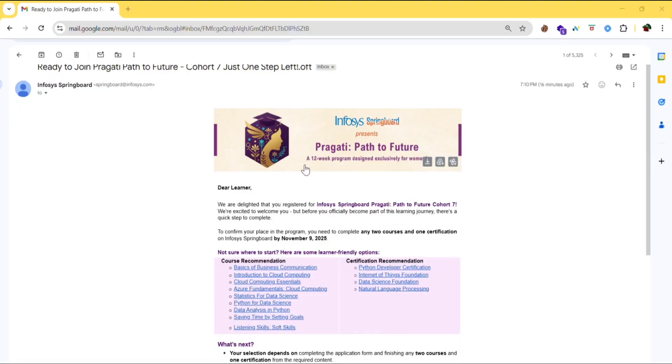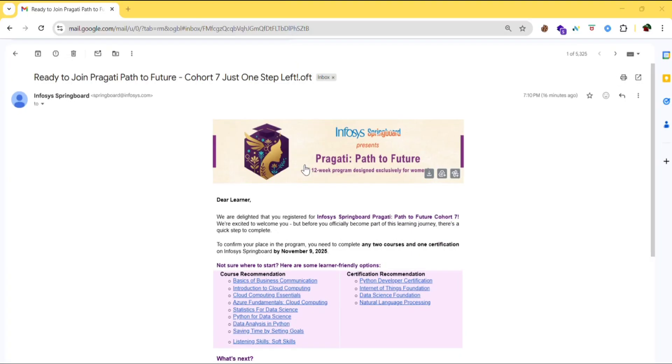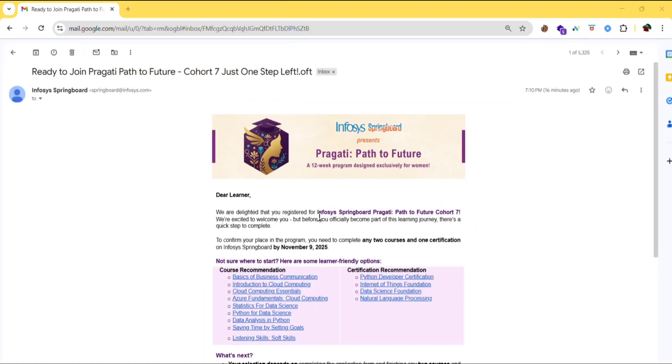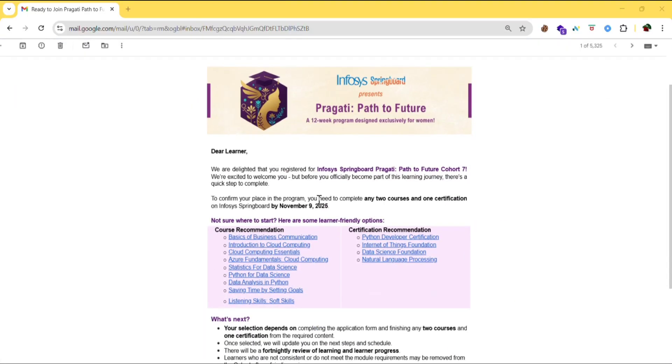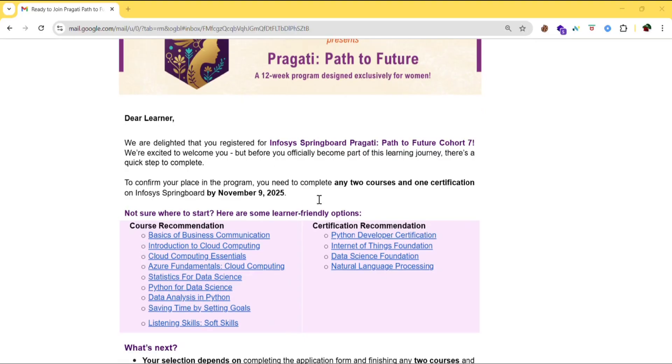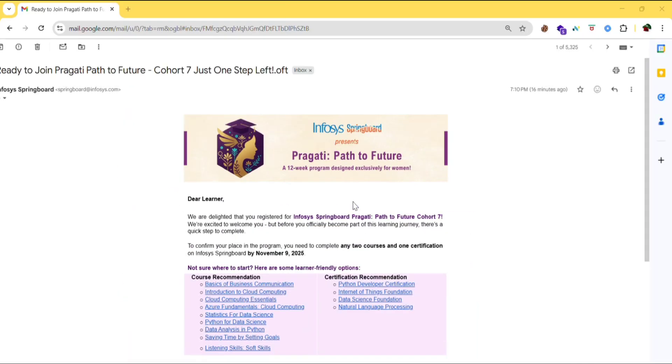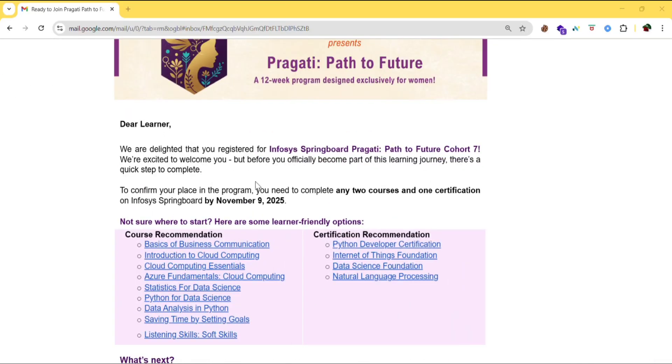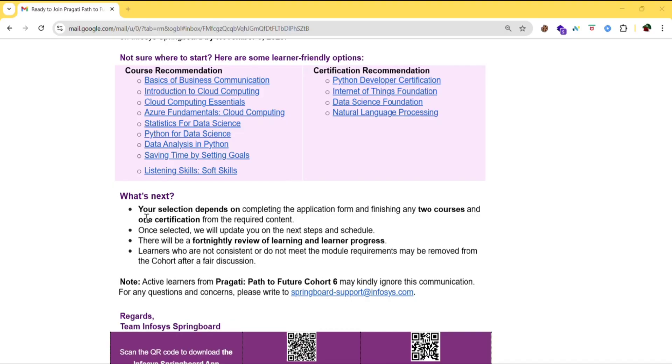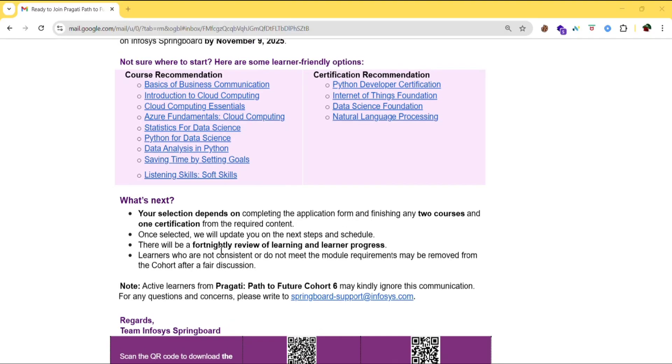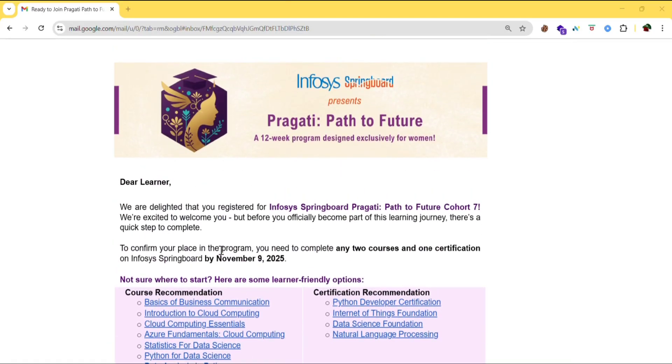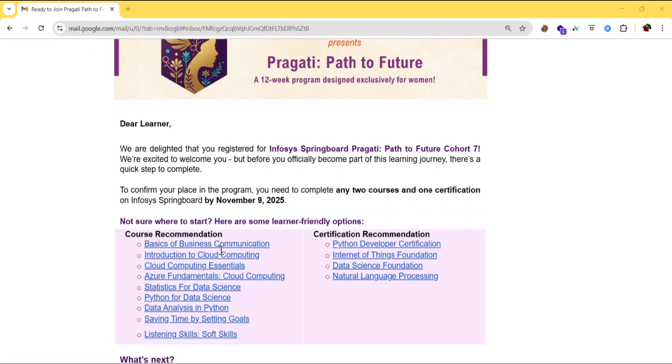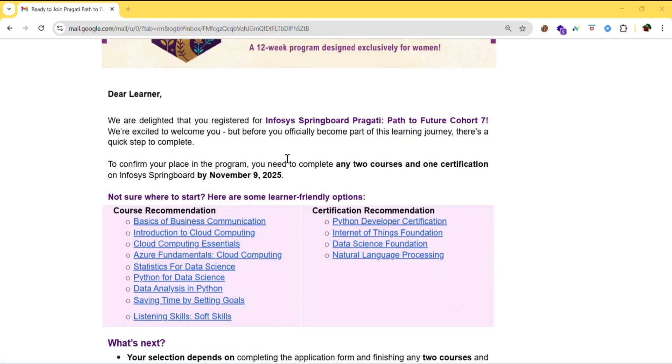So here is the mail which I got from Infosys. In this video I will be talking about how to do these courses and all, who should do this and who should not do, and what is the last date for completing the courses and certifications. So you can see the mail.